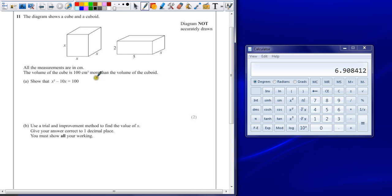I'd say 'more' would be the word people will miss. Show that x cubed minus 10x is equal to 100.